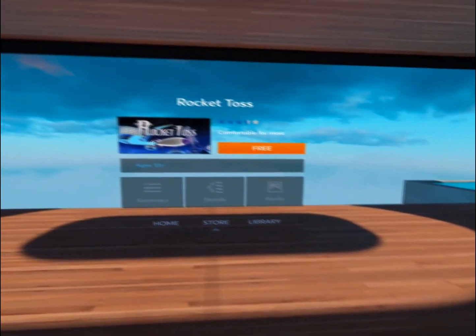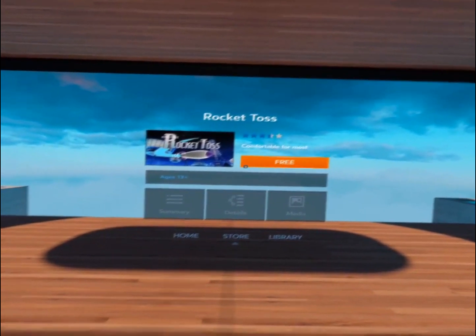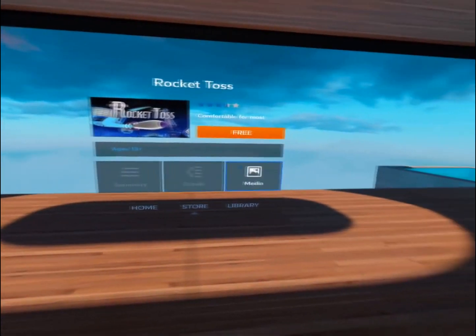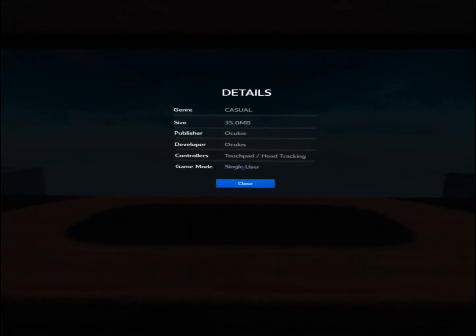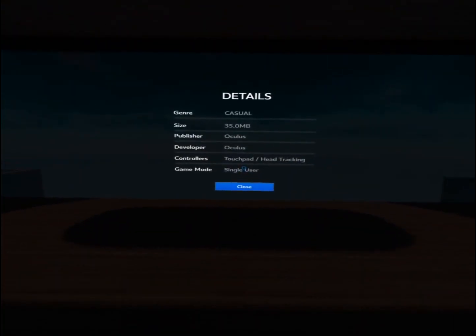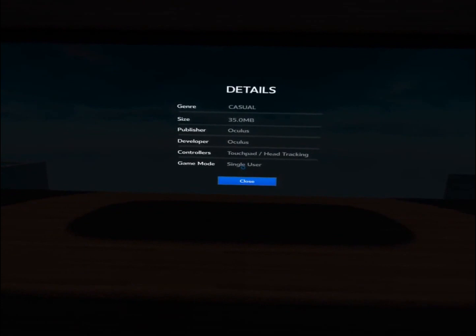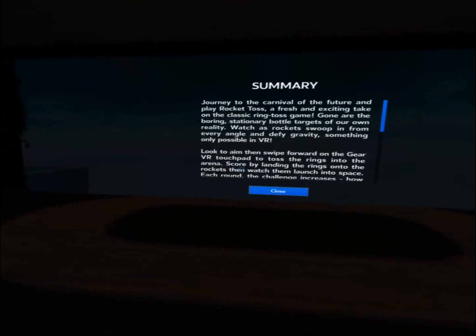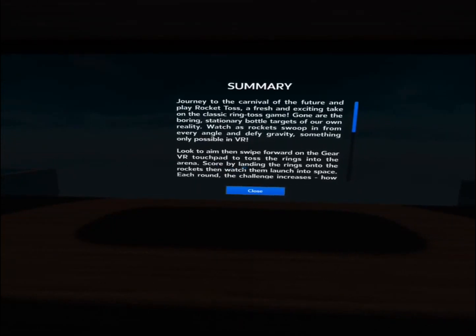You're going to find this app, Rocket Toss, which is free. I'm going to look around — I can see there's Summary, Details, and Media. Let's look at the Details. You can see it's a casual game, how big it is, and for one user. And then the Summary will show us what the game is about — it's a quick preview of all about the game.